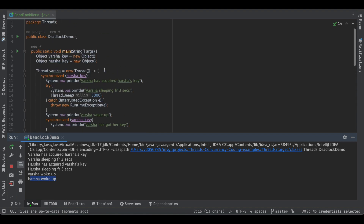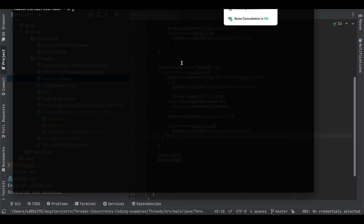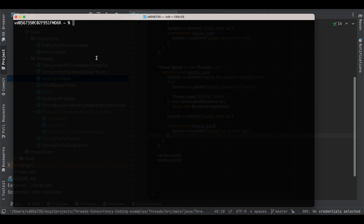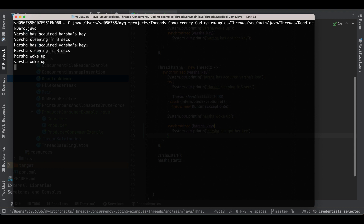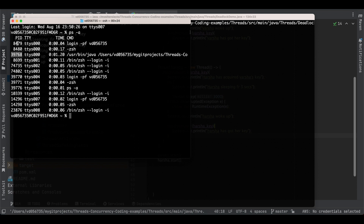There is an interesting way to detect a deadlock. In an IDE environment it's easy — we can see the program is stuck. But in a large-scale production environment with multiple programs running, how do you detect if a deadlock has occurred? There are command-line utilities and also GUI tools in IDEs. We can run our program from the terminal, let it run, then open a fresh terminal to find the PID (process ID) and use command-line utilities to analyze it.